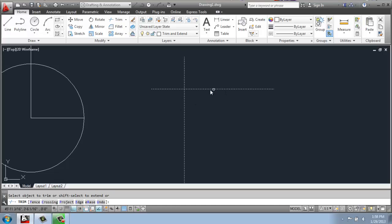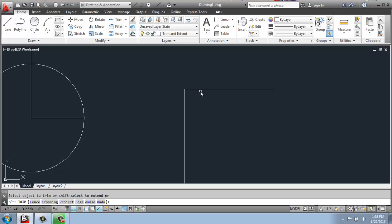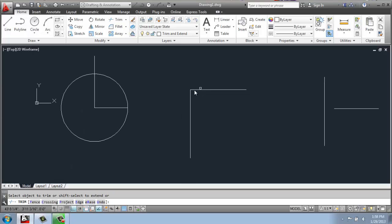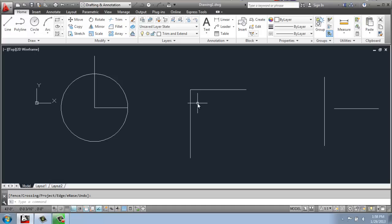For example, if I wanted to keep this 90 degree angle right here, I could simply select this line and this line, and it will cut it off. I can then hit enter to end the command. So I trimmed off that corner nicely.